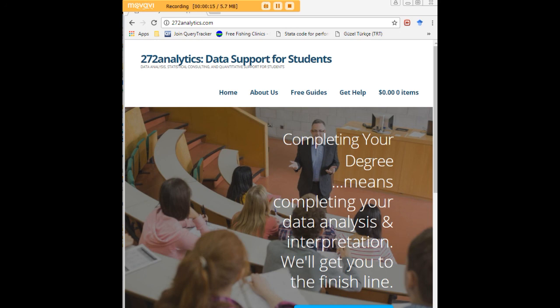Here at 272analytics.com we provide data consulting primarily to graduate students. Therefore we work very closely with you in order to perfect your chapter 3 and chapter 4.